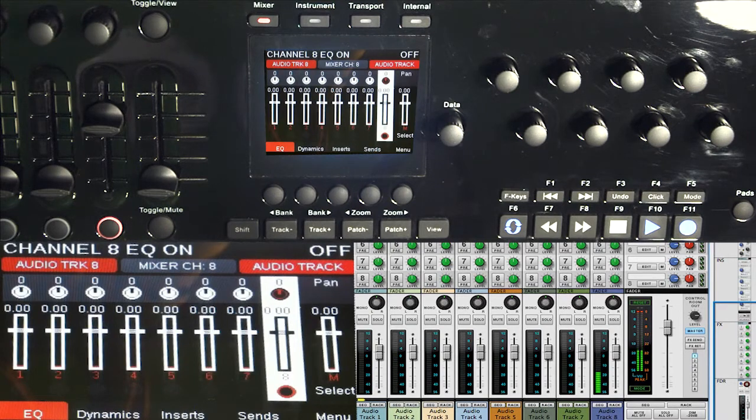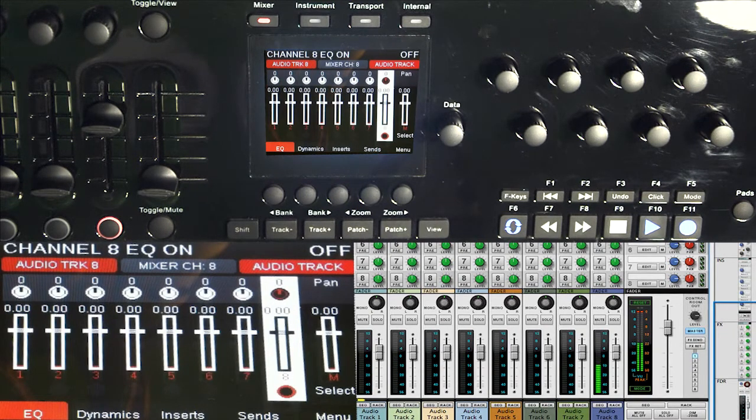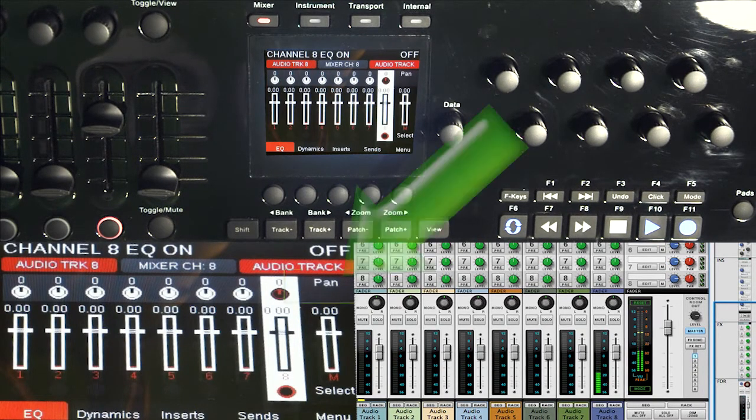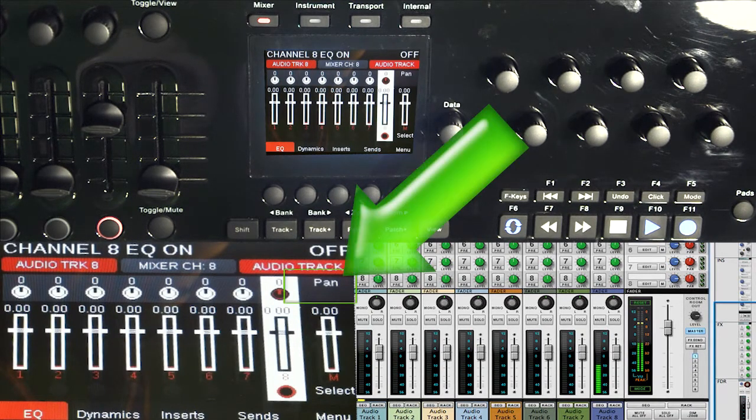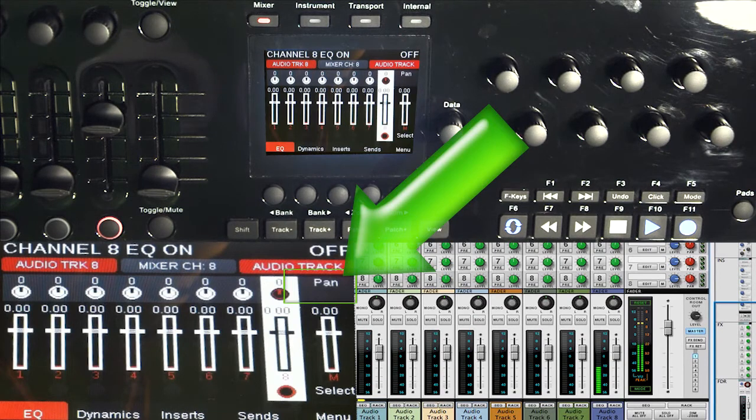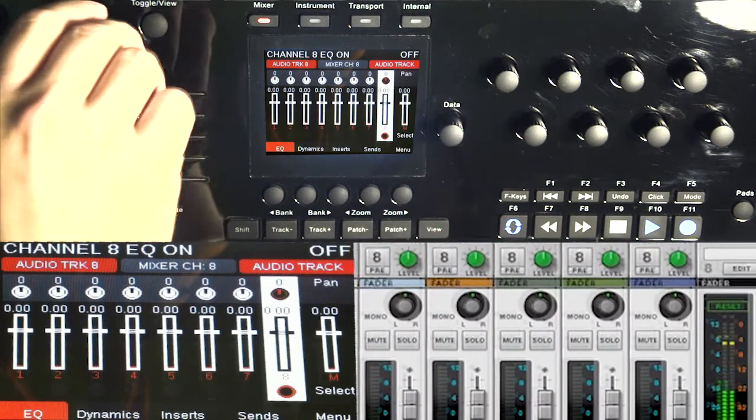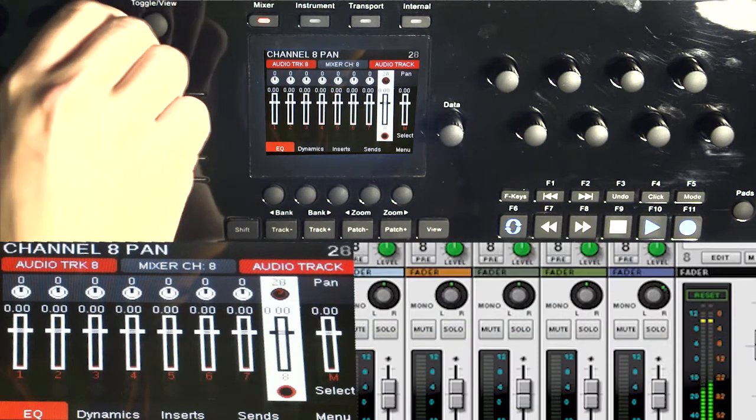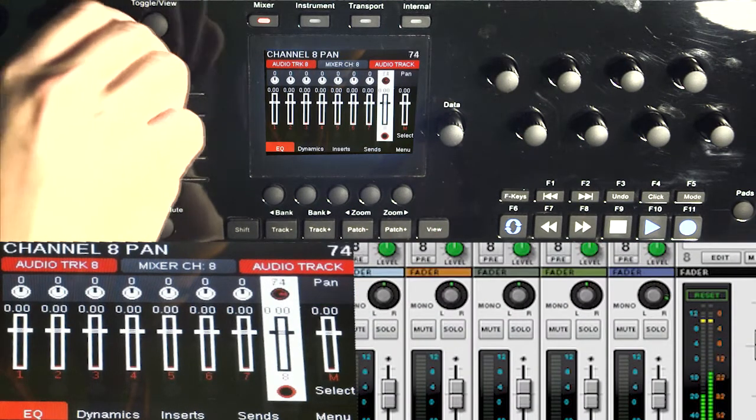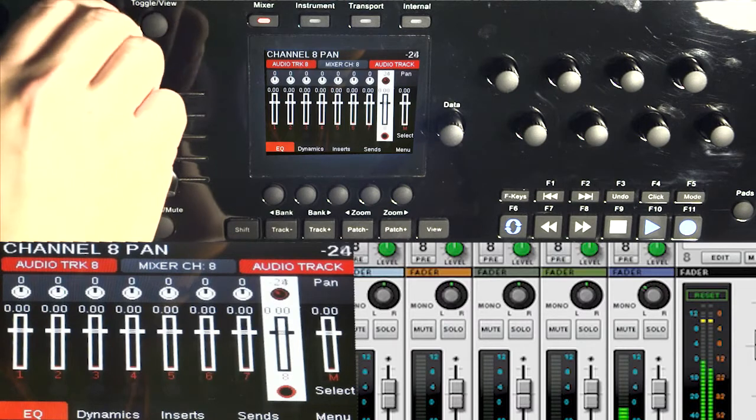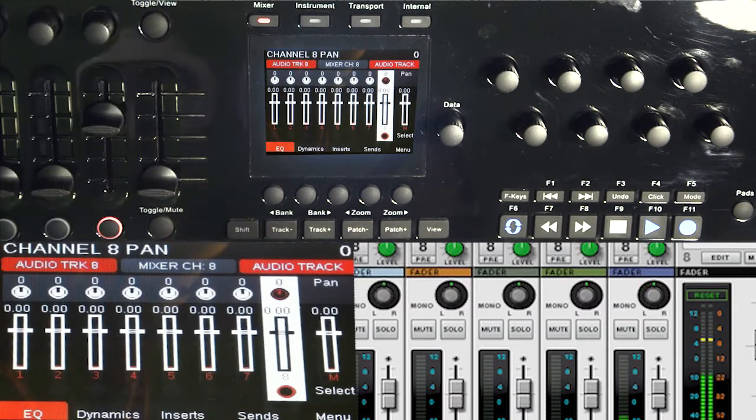So right now, if you look at the screen on the P4, you'll see that it says pan right there, two lines underneath off. So if I turn this, it pans to the right and goes to the left.